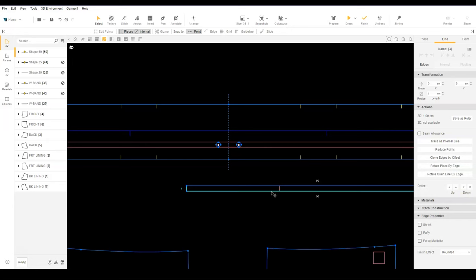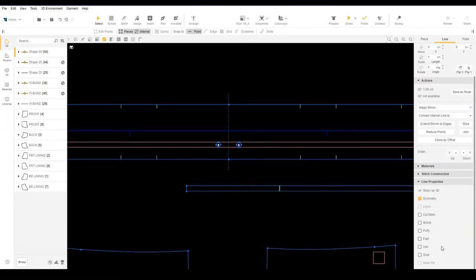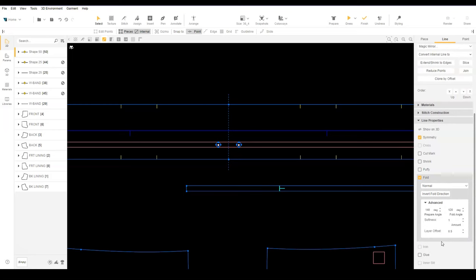Select the internal line and under line properties, check the option for fold. Expand the advanced section and set the offset to 1.5.